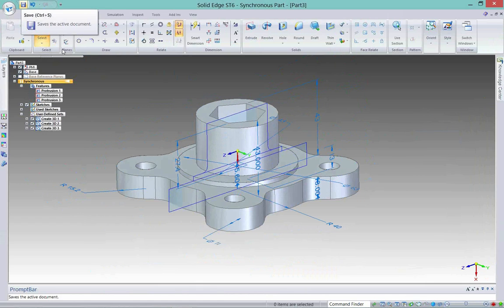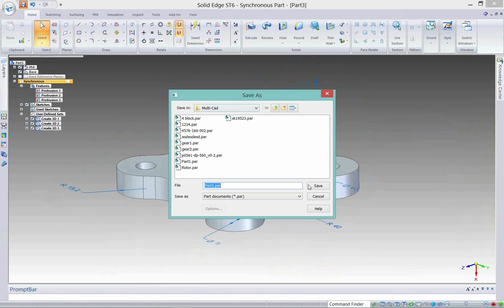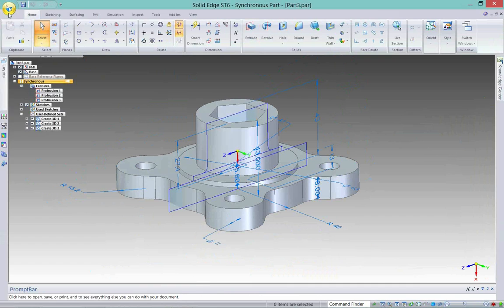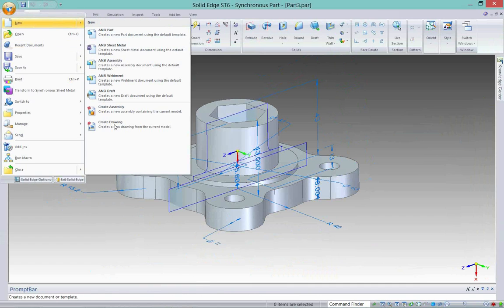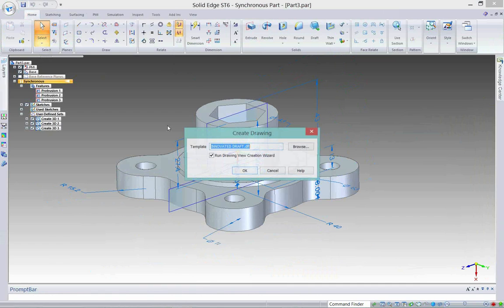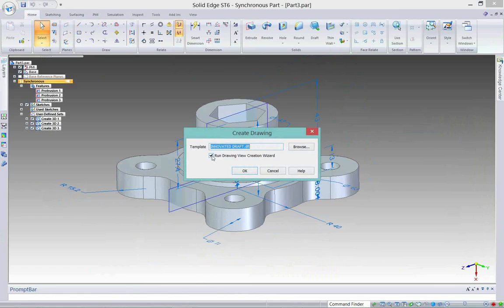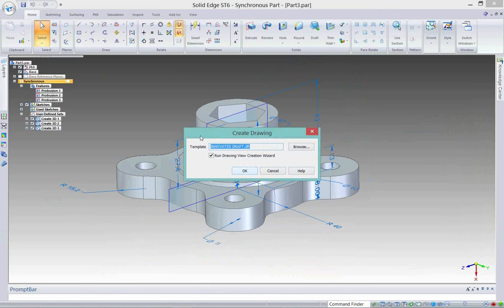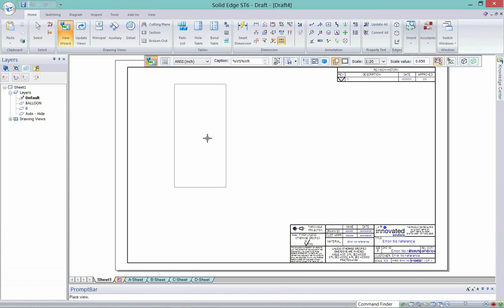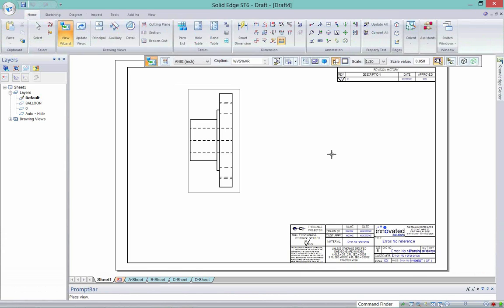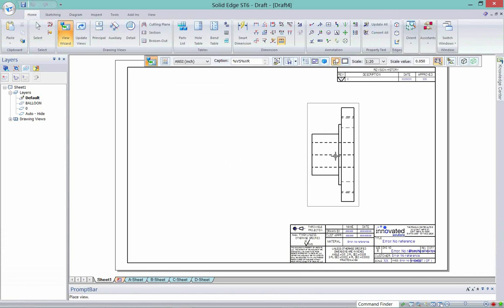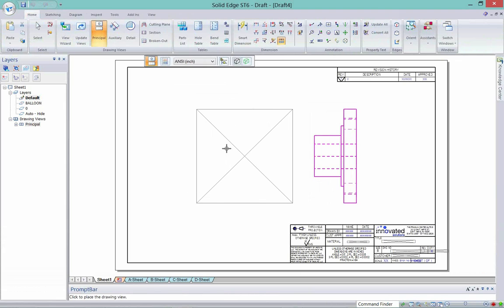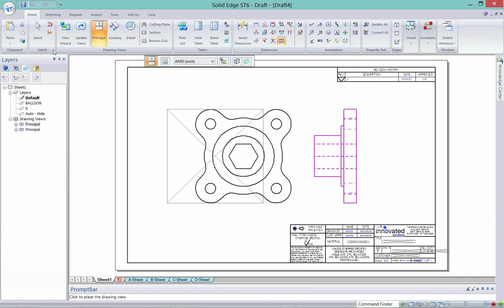When I'm all done, I can do a quick save. I can save this wherever I'd like. And I can say let's go ahead and create a drawing off this 3D model. I can run the wizard or not run the wizard. I'm going to run the drawing view wizard. That's the view that we looked at before. I'm going to pull over this other view.